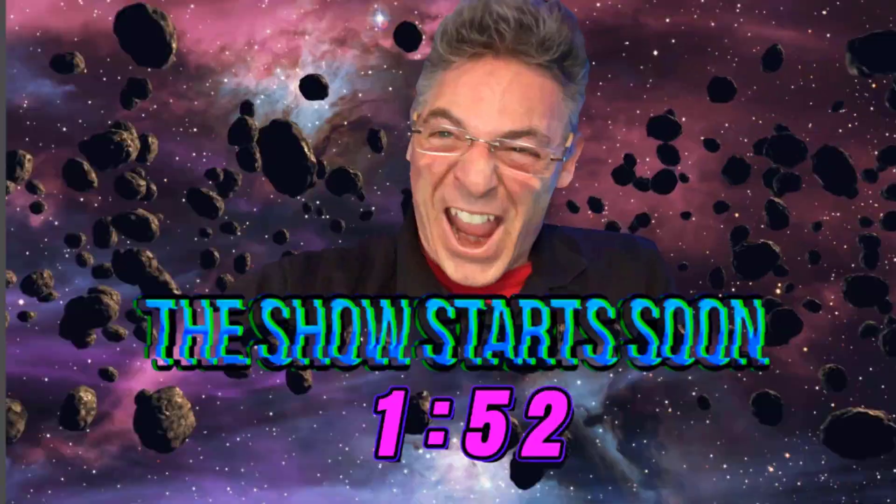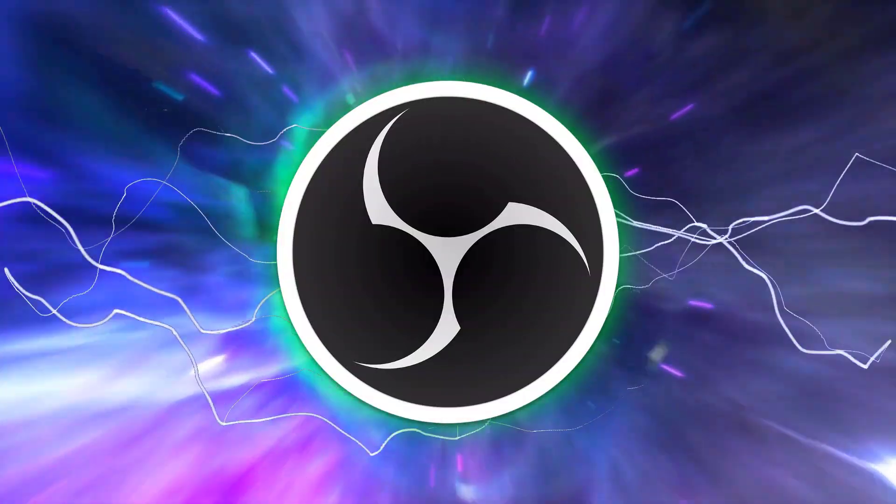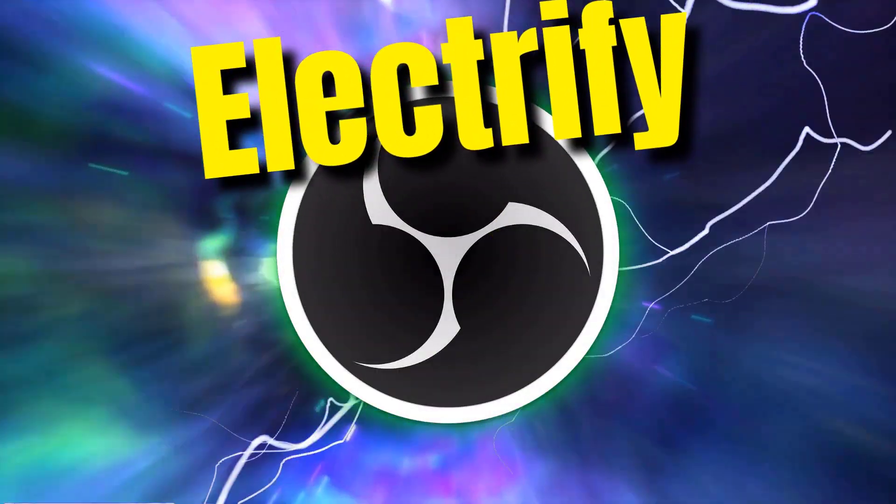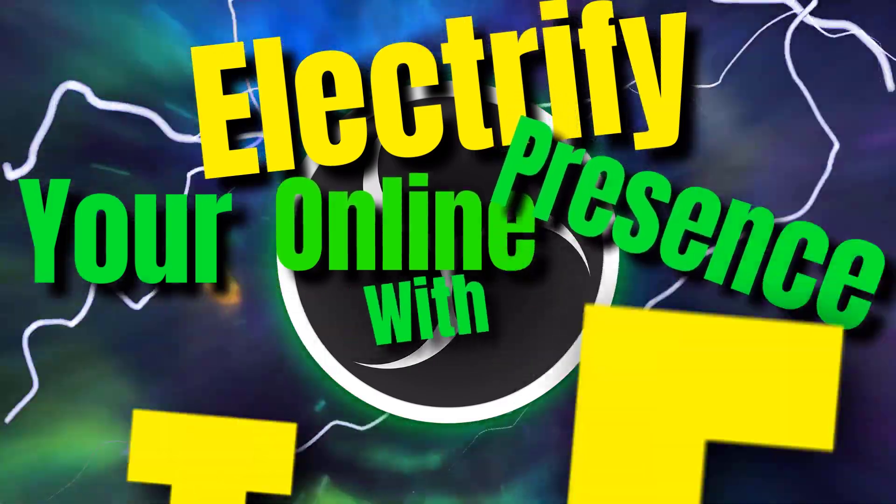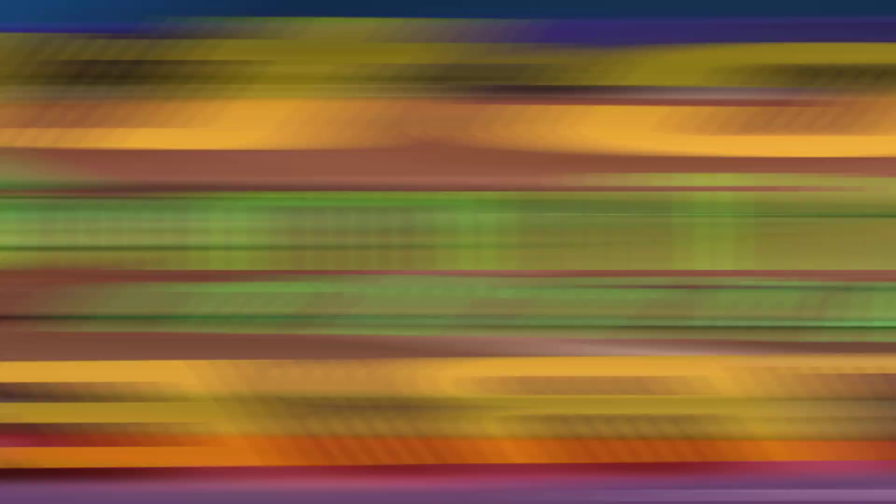Electrify your online presence with live streaming. This channel provides education on live streaming tools and techniques to give you the reward and recognition that you deserve. If you like what you hear, subscribe and click the bell for new video notification every single week.